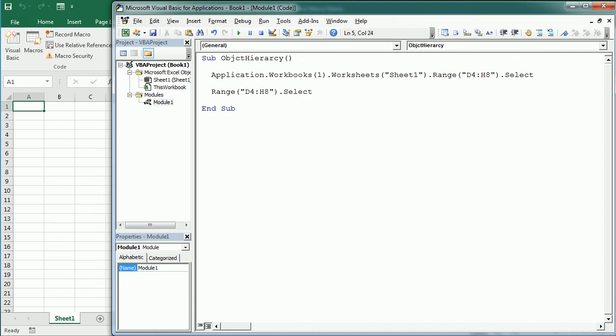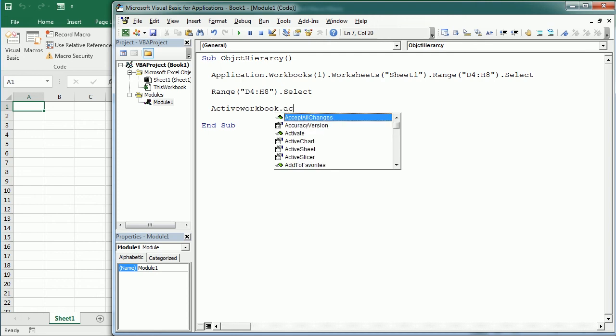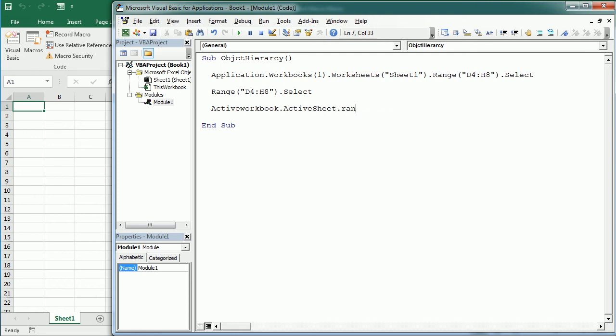So if we don't use the qualifier and omit specific references, Excel uses the active object as qualifier. So in this case it's going to use the active sheet and the active workbook. That would be actually the same as writing ActiveWorkbook.ActiveSheet.Range D4 H8 select.